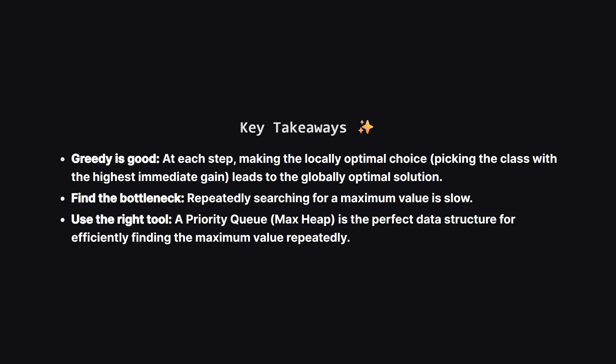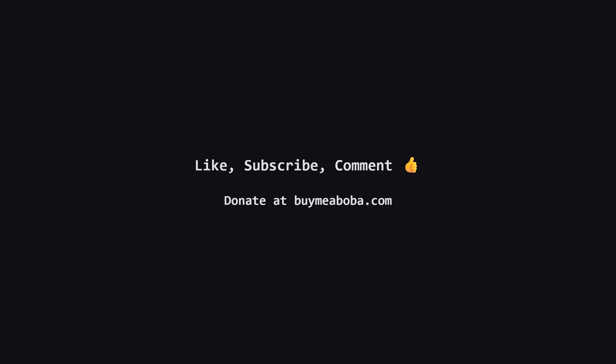So, what are the big lessons here? First, this is a classic greedy problem. Making the best possible choice at each individual step leads us to the best overall answer. Second, it's crucial to identify the performance bottleneck. For us, that was repeatedly searching for the maximum gain. And finally, once you find that bottleneck, use the right tool for the job. In this case, a priority queue turned a slow solution into an efficient one.